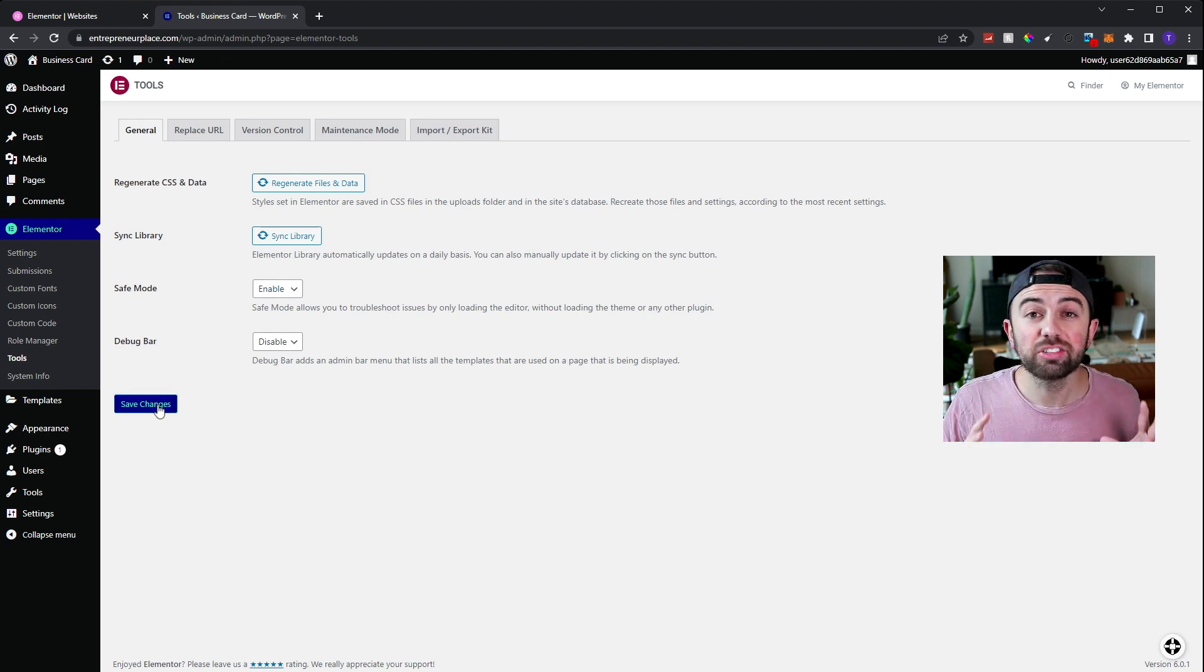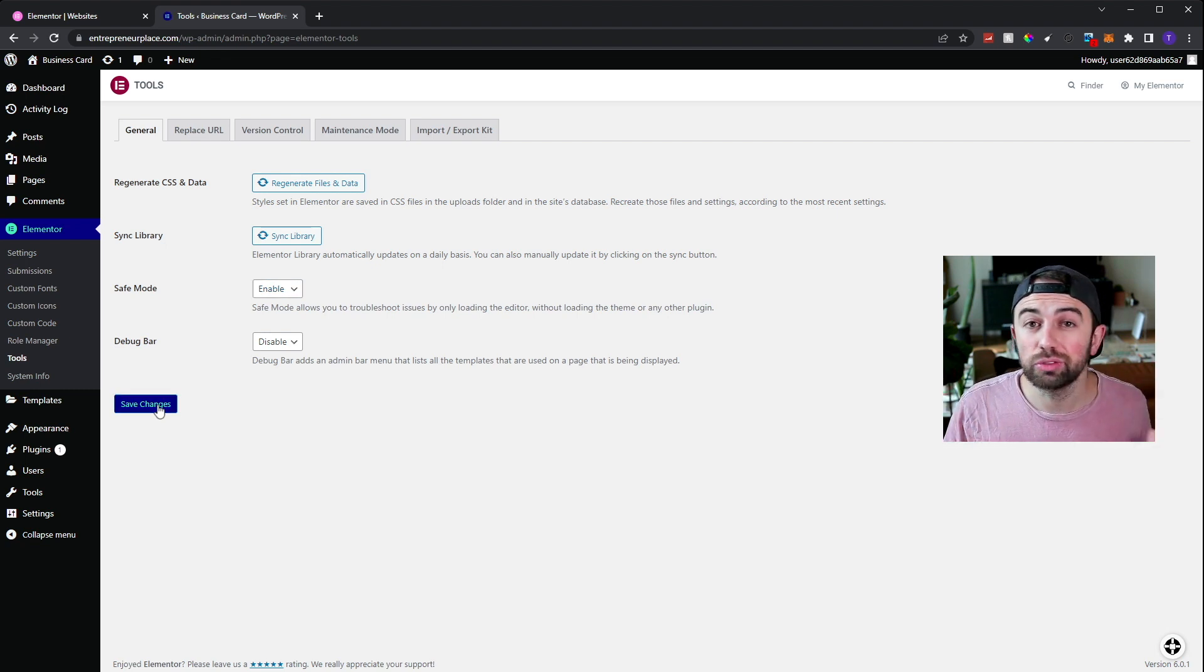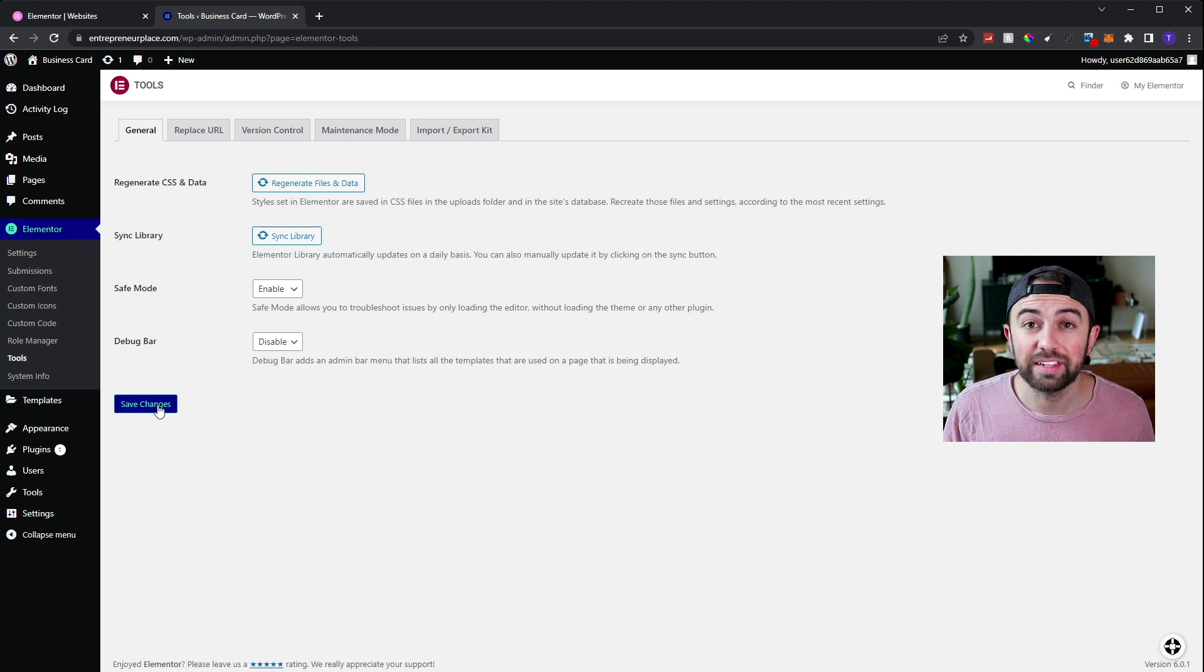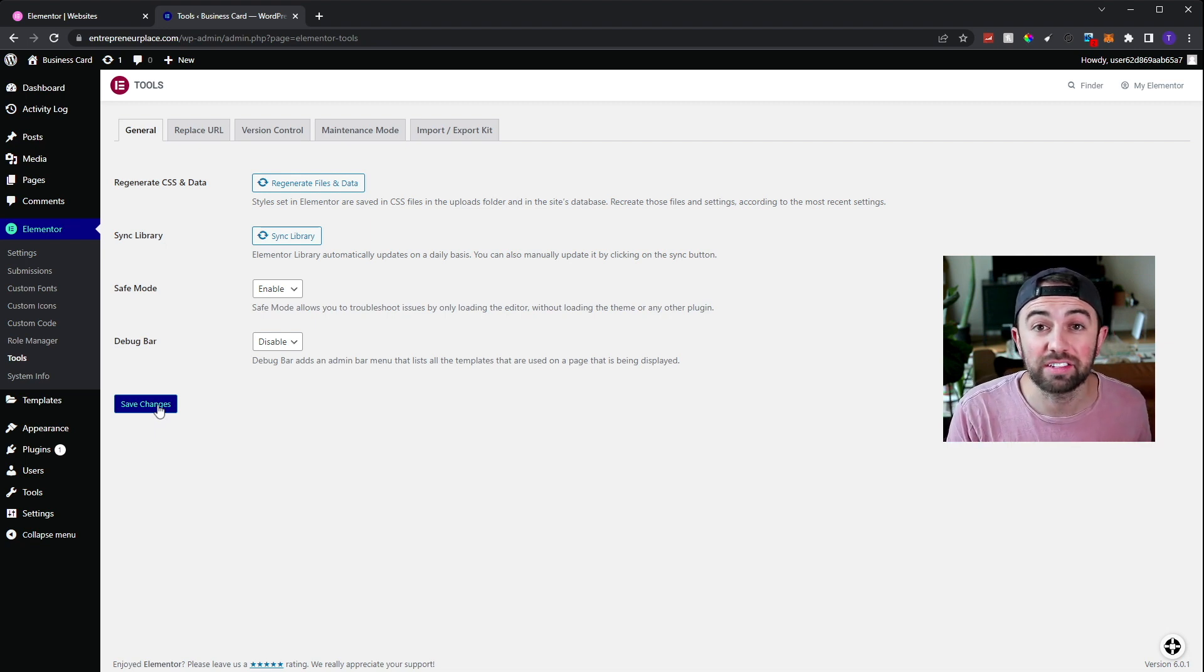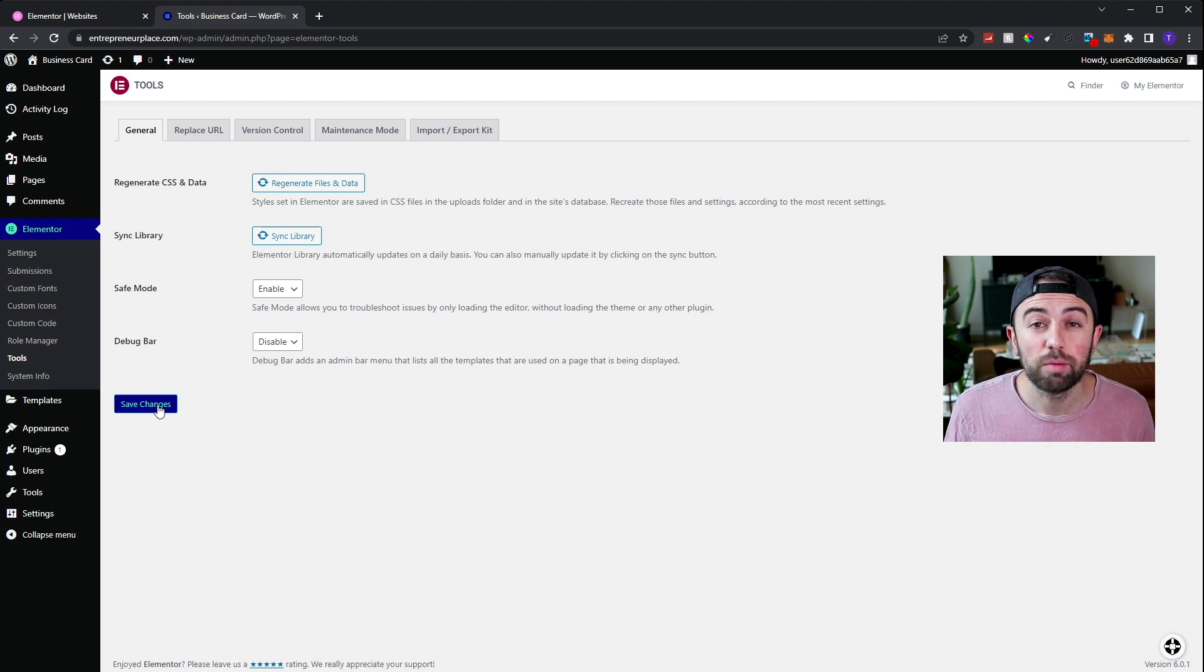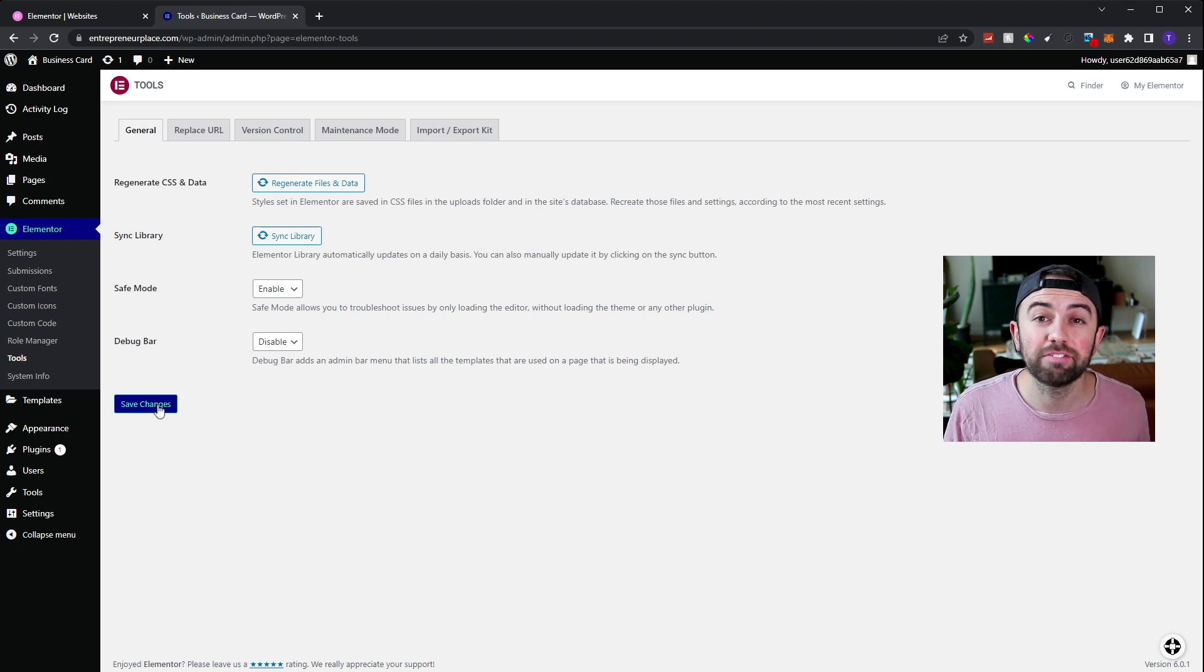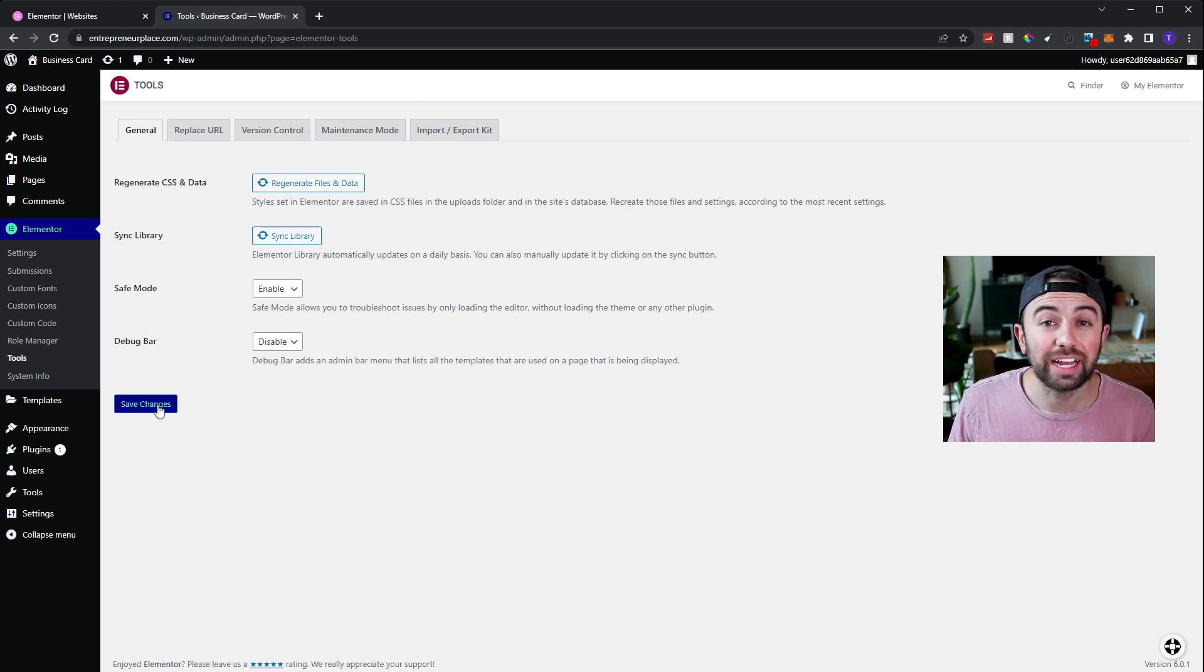Our second solution that we're using today is the Elementor debug bar. I'll show you what this does in just a minute. First, let's go through safe mode. So we're going to go ahead and enable safe mode and click save changes. Now, because there's such a wide range of issues or bugs or problems that you could be facing, I can't really tell you exactly how you're going to be able to know if this fixes the issue or not.